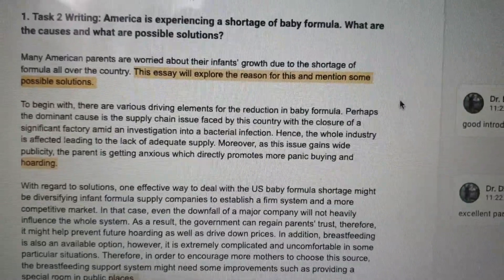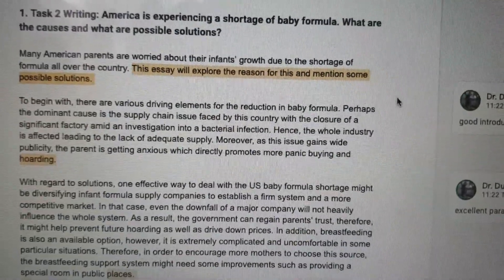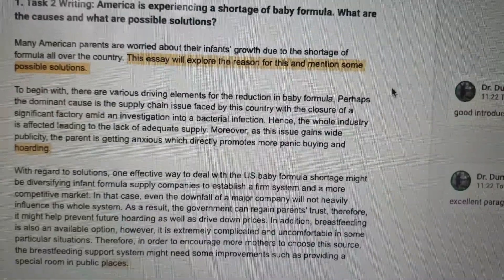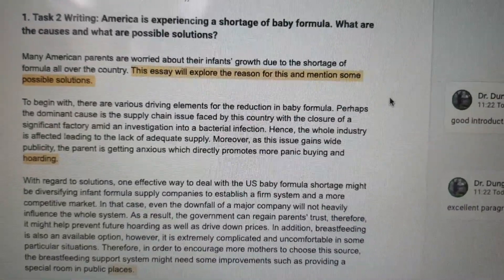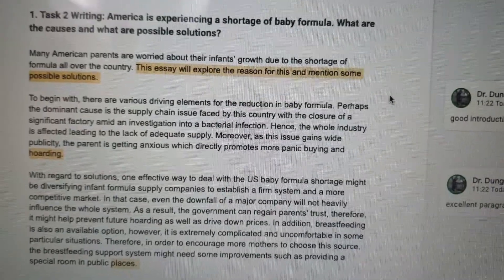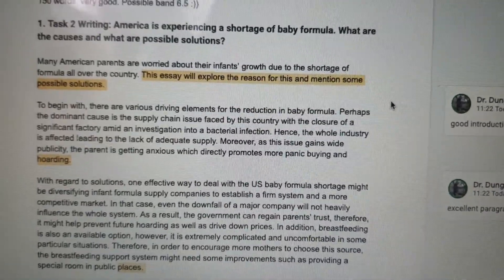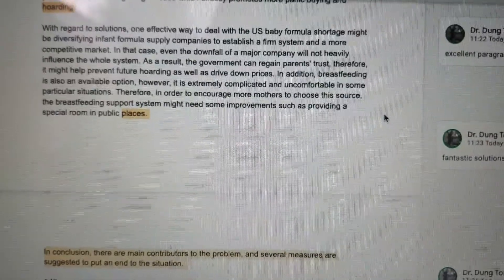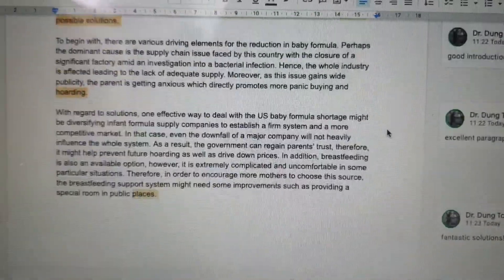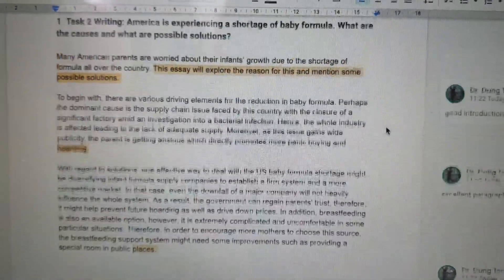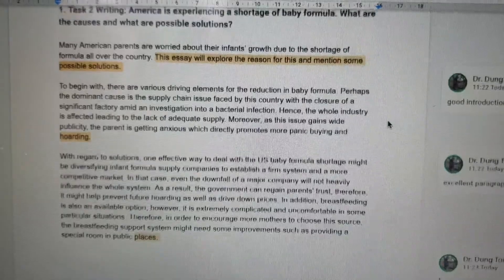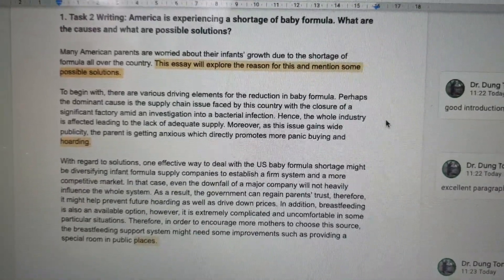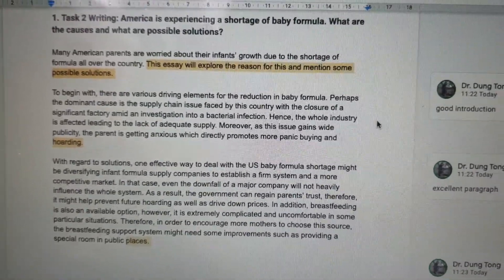You may want to pause the video now and have a look at this model answer. I would say, if it were a real test, I would give it a Band 8. Well done, Anne. Good luck everyone with your IELTS preparation. I will see you in future videos. Bye for now.